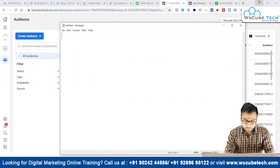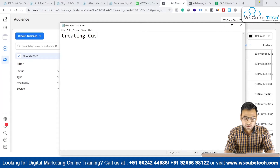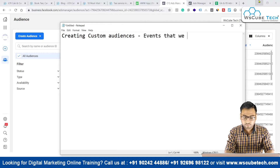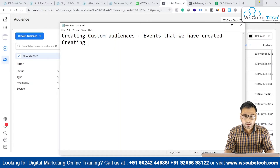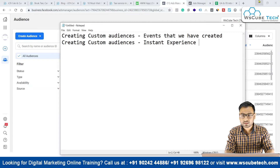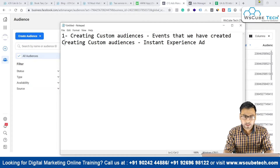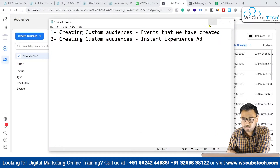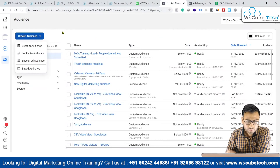Another thing we are going to discuss in this video is creating custom audiences based on events that we have created, and the second thing is creating custom audiences based on instant experience ads. This is what we are going to learn in this particular video, and now let's see how we can do this and what the different options are.